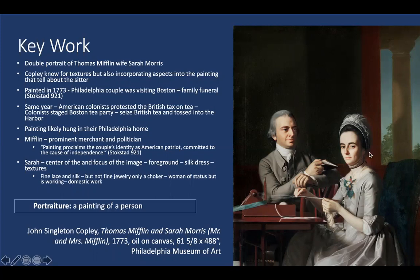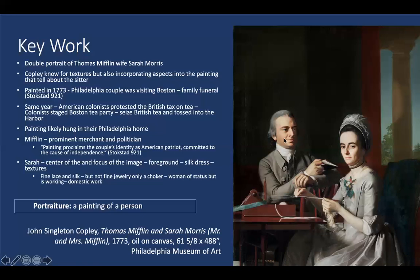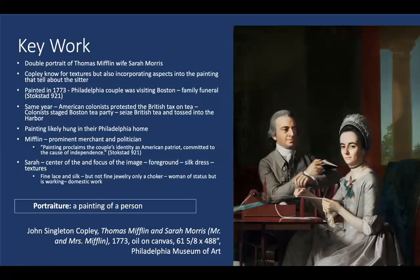Sarah Morris wears just a simple choker and is attending to a domestic task, which shows where she would have worked within the realm of society at the time. Thomas Mifflin stops reading — showing he is an intellectual — to gaze lovingly at his wife, implying they had a very nice relationship and were both hardworking within the different positions allowed to them. Interestingly, Sarah rather than Thomas is the center of the portrait, which may also reflect her central status within the household.